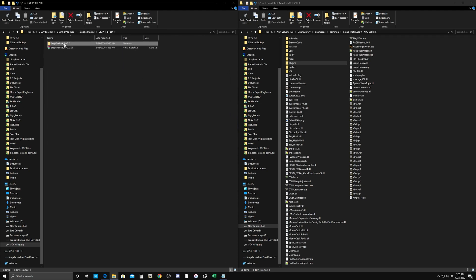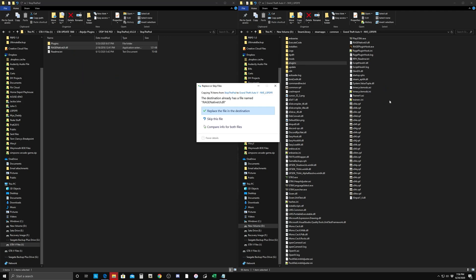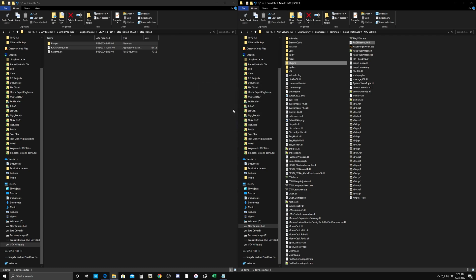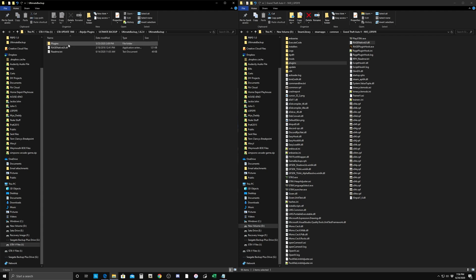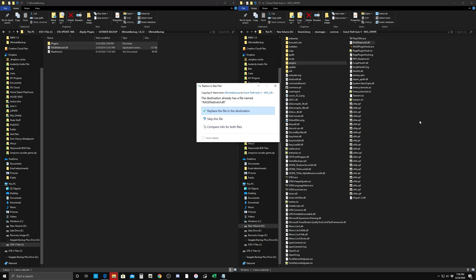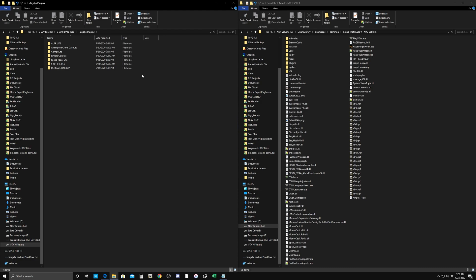Next is Stop the Ped. This also has a RageNativeUI.dll and a plugins folder. You don't have to drag the RageNativeUI over again — it's just going to overwrite it — but it's a good idea, especially if maybe you don't have it already. With newer plugins, just drag it over; it'll ask you to overwrite and replace it. As long as you know it's the same version and not an earlier version, go ahead and replace the file. Then do Ultimate Backup — it also has a RageNativeUI and a plugins folder. Take those two files and drag them into the directory, replacing the RageNativeUI.dll. And that is the last plugin.